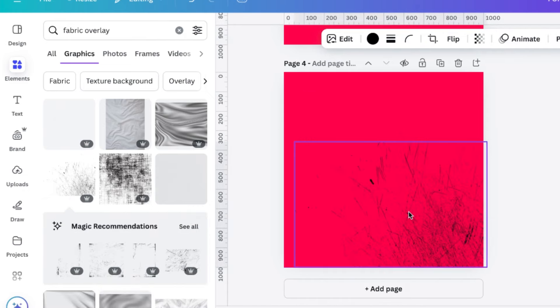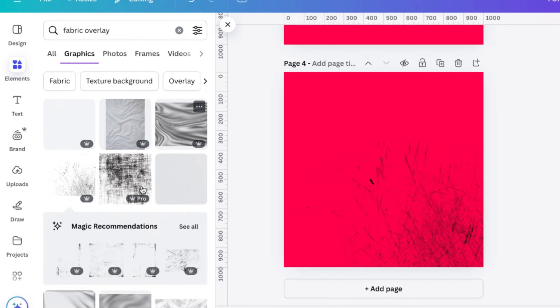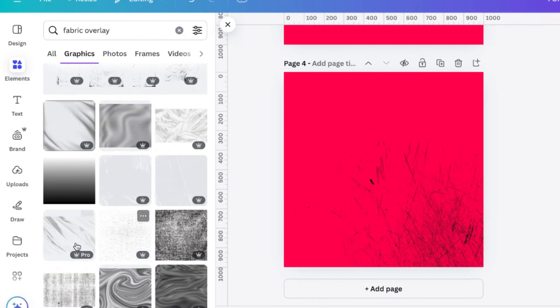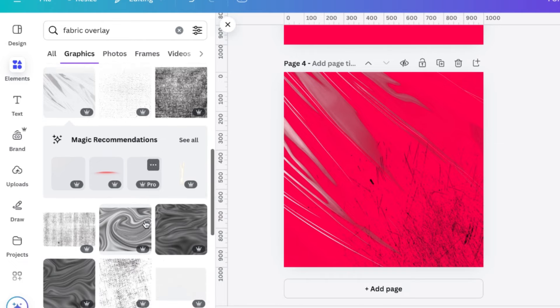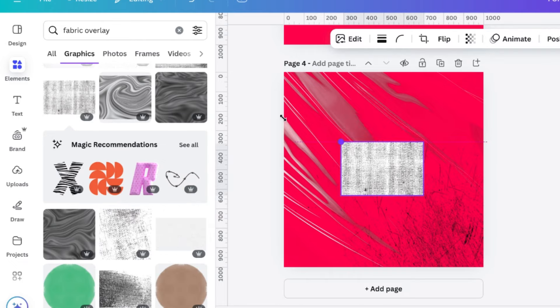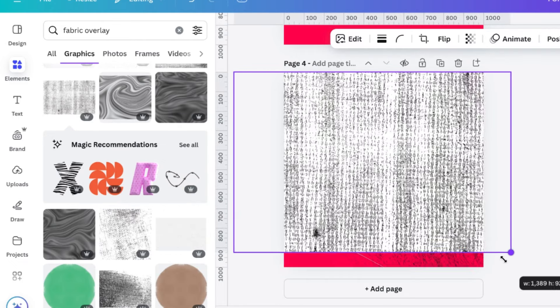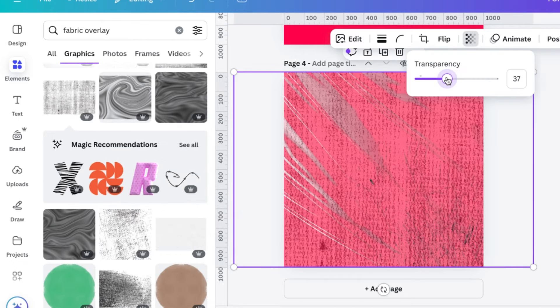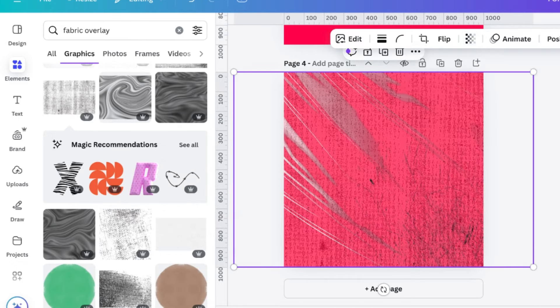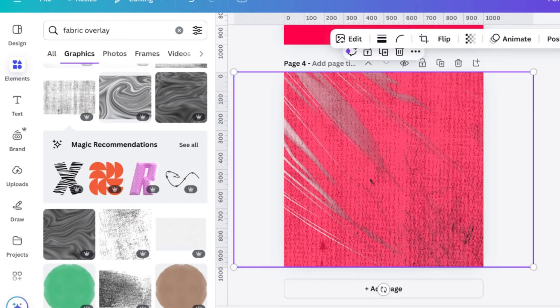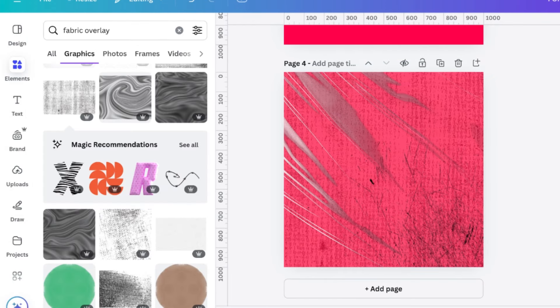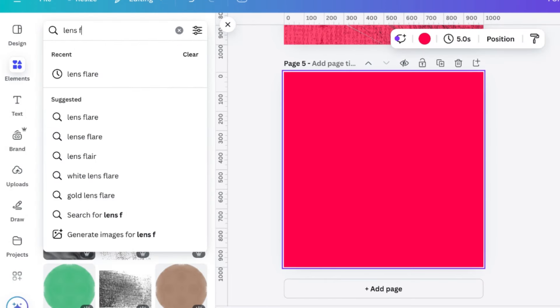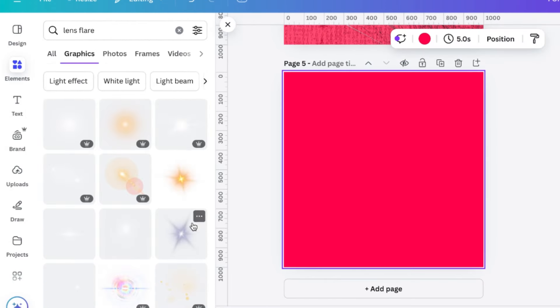So next, I have Fabric Overlays. This is more for if you're doing grunge or more content heavy designs, I guess. This just adds a lot of scratches and textures that work really well for that kind of design.